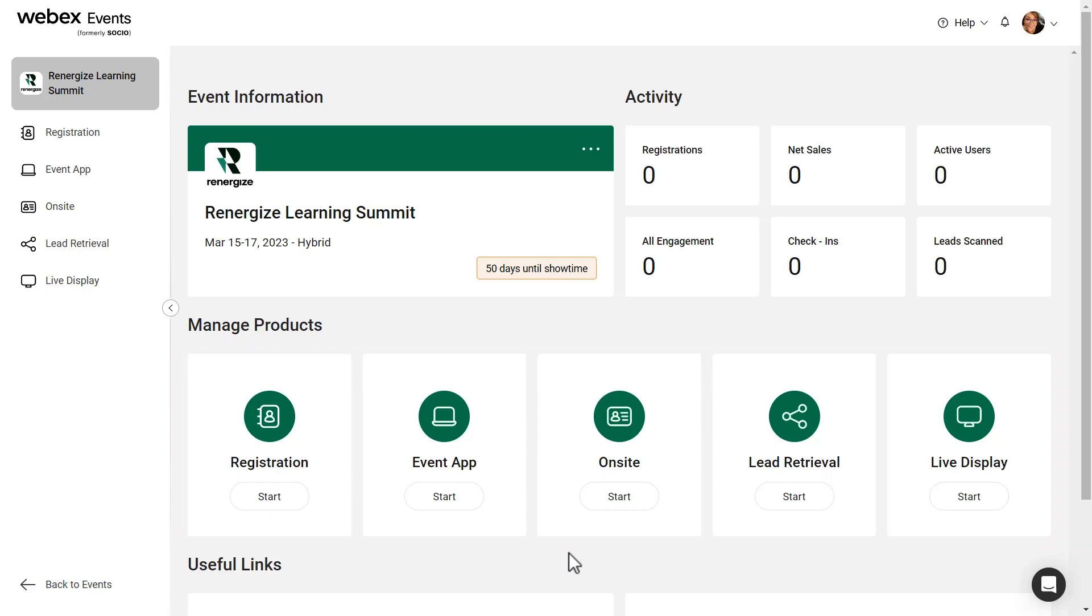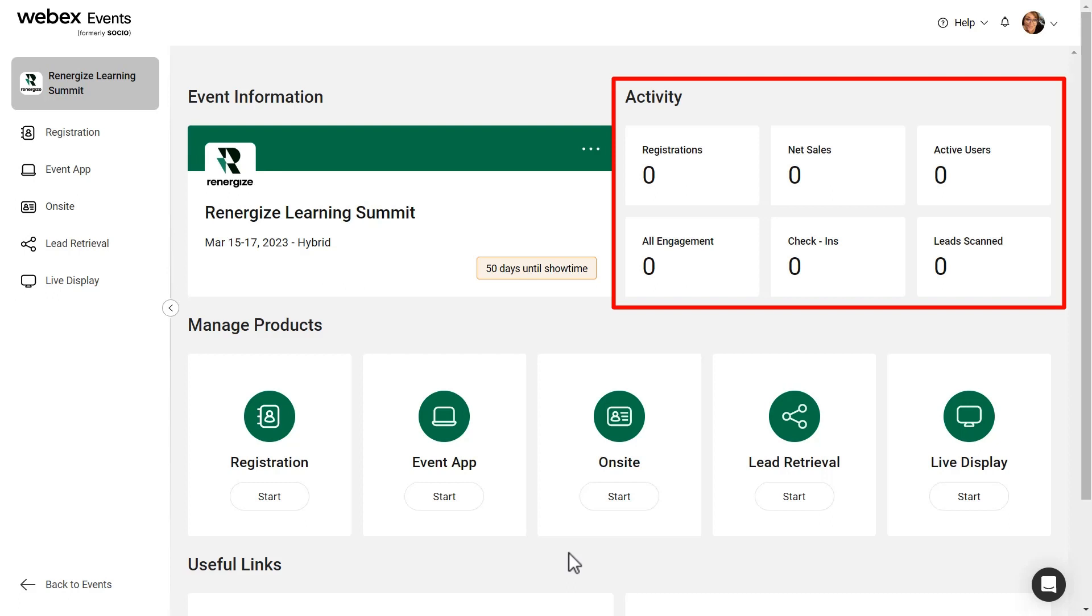You can also view some high-level metrics such as number of registrations, net sales, active users, engagements, check-ins, and leads scanned.